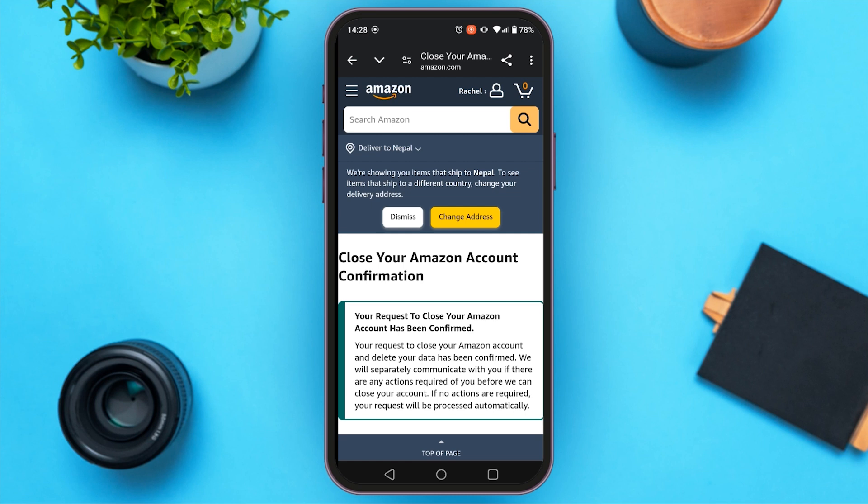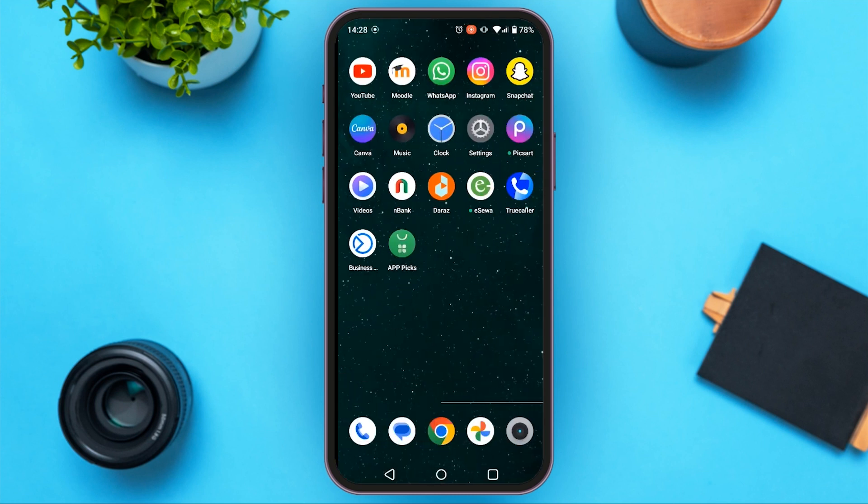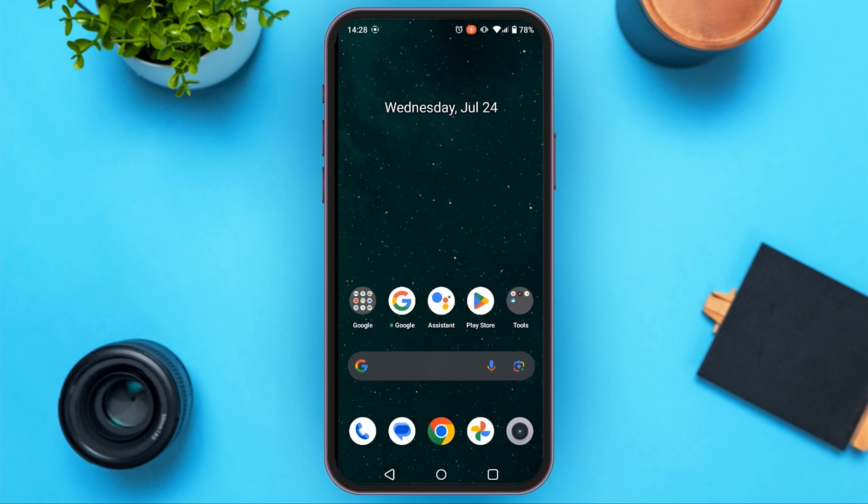So that is how you delete your Amazon account. I hope you found this video helpful. Thank you for watching — make sure to like, share, and subscribe to our channel.